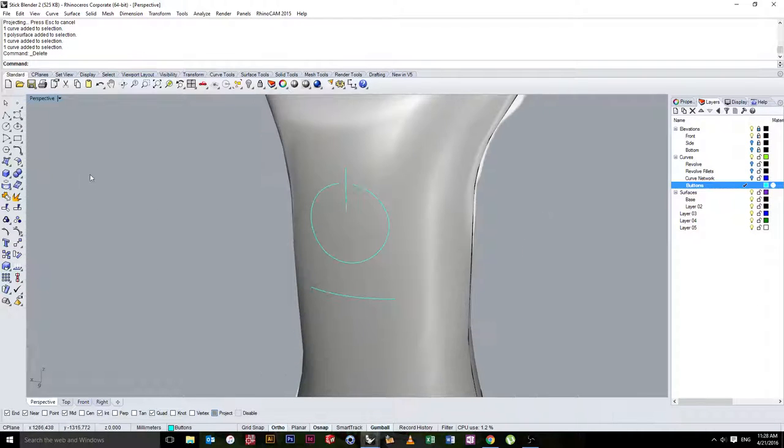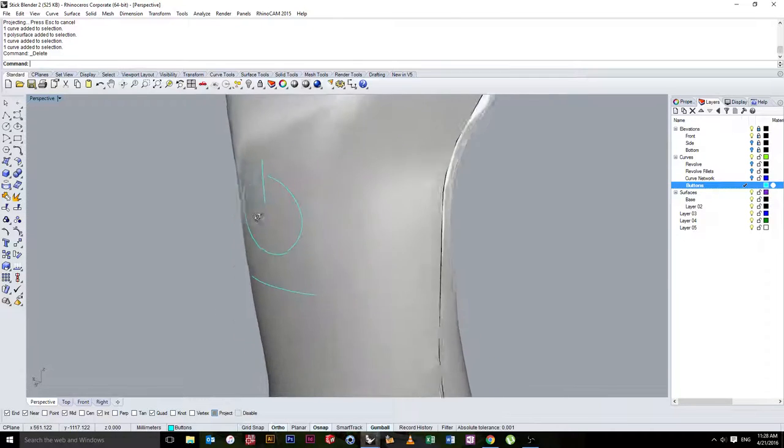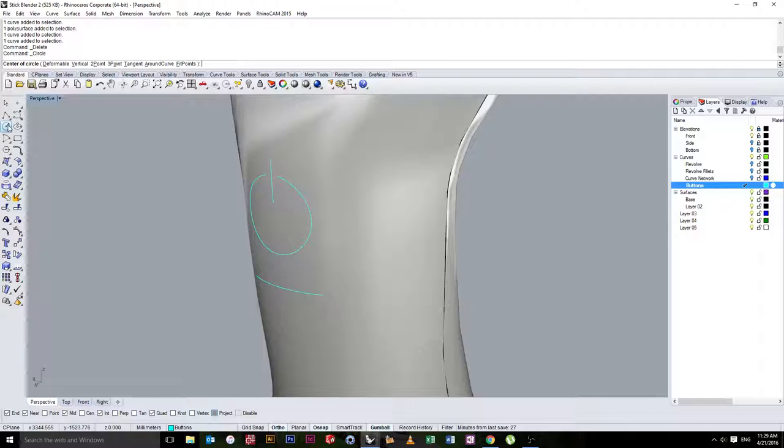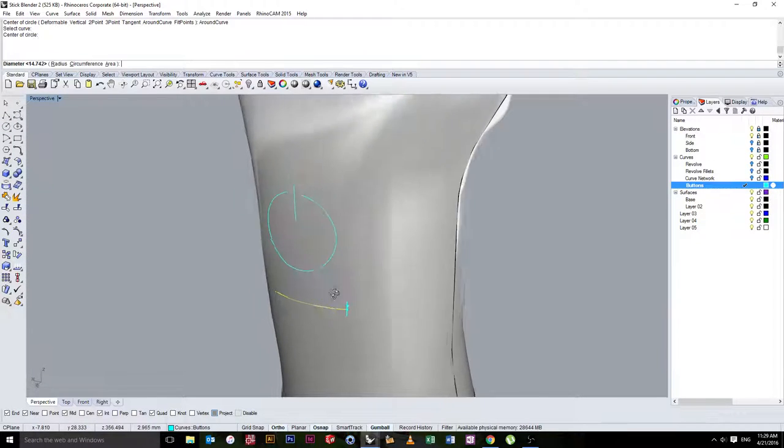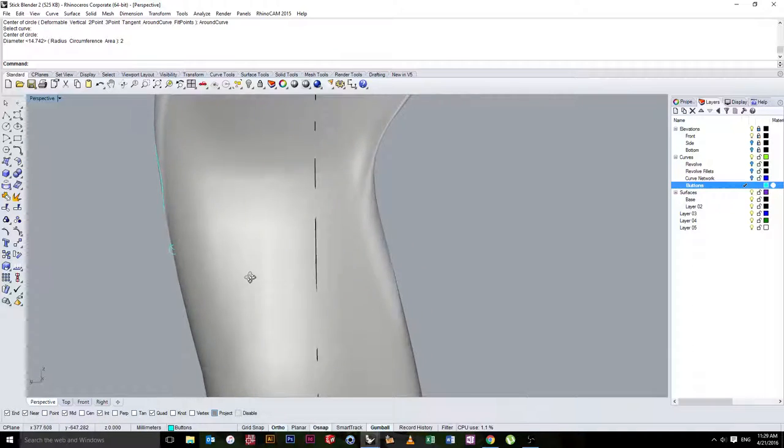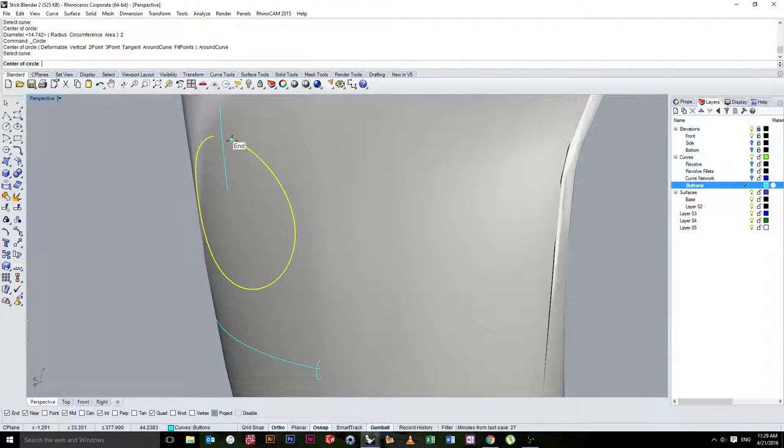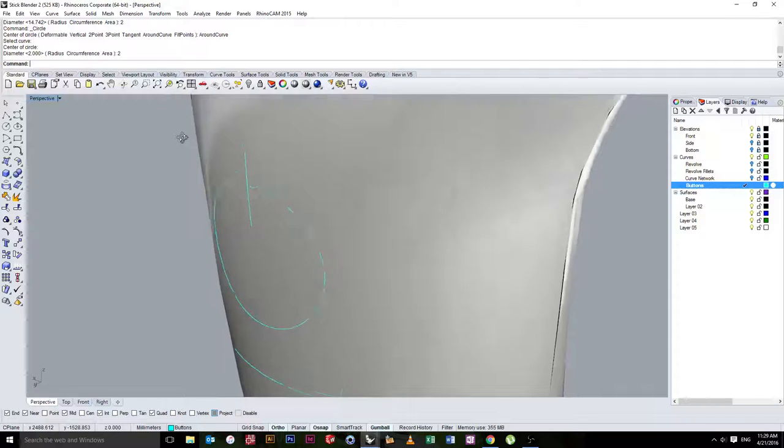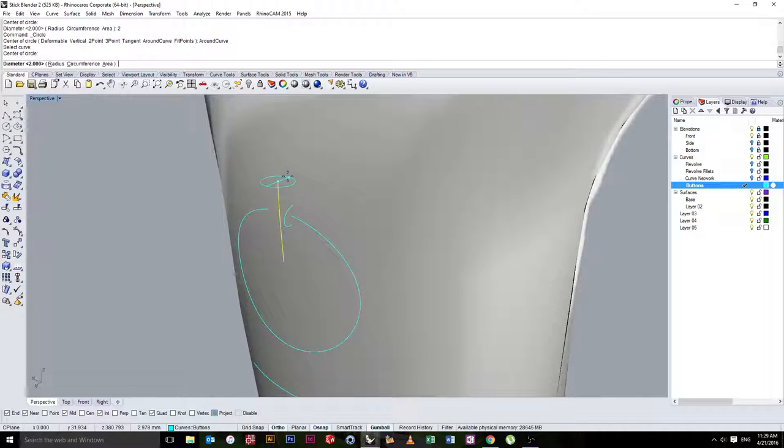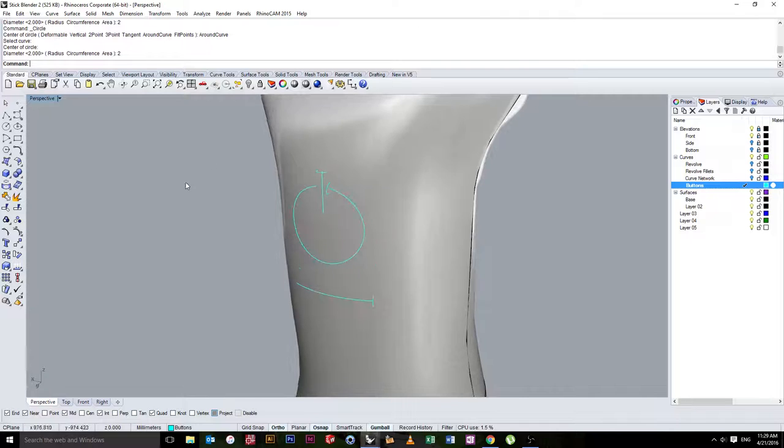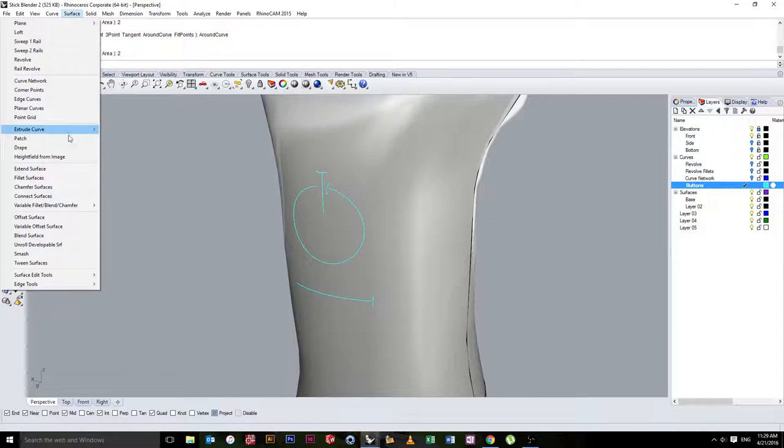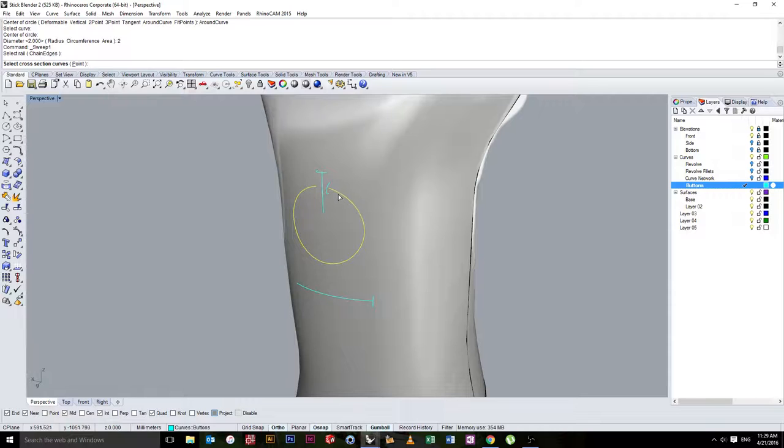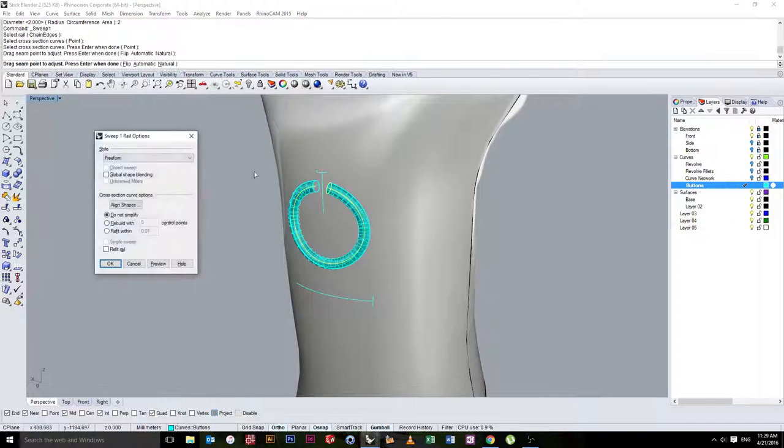The next step here is to create some rails to sweep around these. And then we can boolean them out. So we'll grab a circle. We'll hit around curve. I'll select my first curve. I'll hit two and press enter. Go on a two millimeter circle. And I'll do the same for these as well. So around curve in the command line. And two. And the same again around curve. And two.